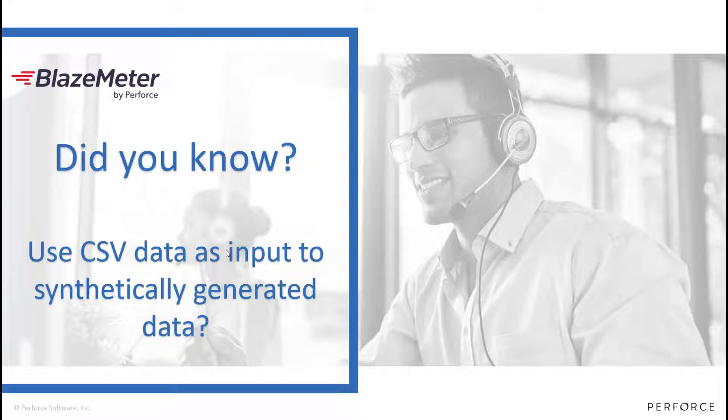Welcome to this BlazeMeter Did You Know session. In this session we're going to look at how we can combine CSV data with synthetic data generation rules to create unique values.